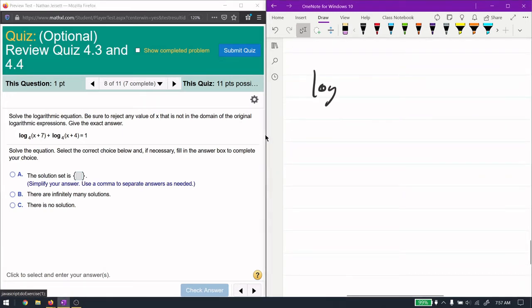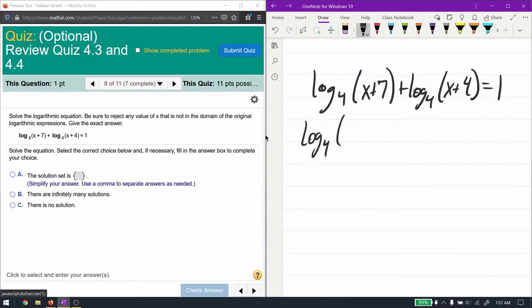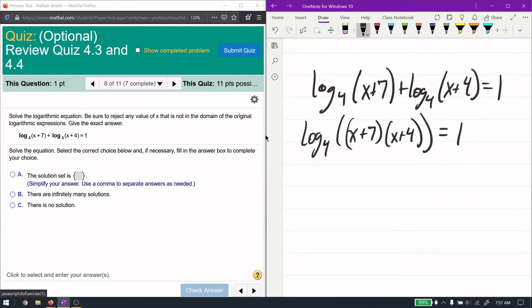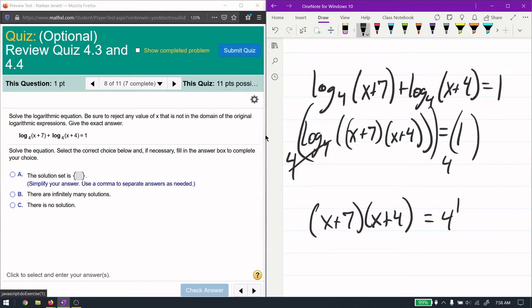Now we have log base 4 — still the same process, the base doesn't change how we approach it. But here we have two separate logarithms. To solve efficiently, we combine them into one. Adding logarithms means multiplying the arguments: log base 4 of (x+7) plus log base 4 of (x+4) combines to log base 4 of (x+7)(x+4). Then we raise 4 to the power of both sides: (x+7)(x+4) equals 4 to the first, which is 4.